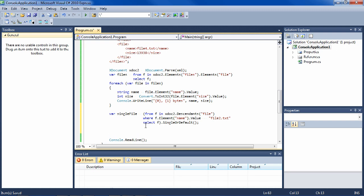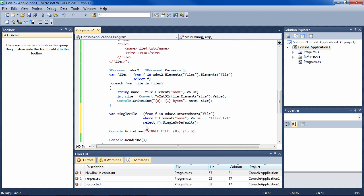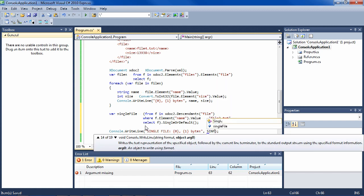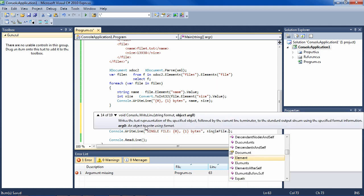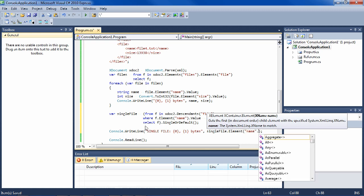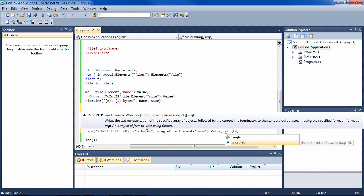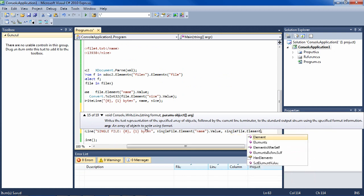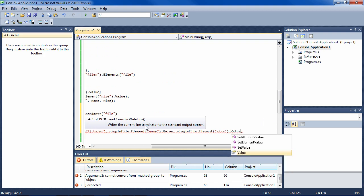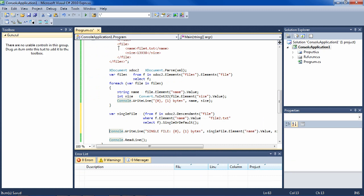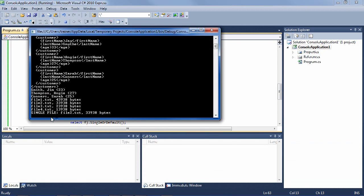Then, once we have it, we can say singleFile—and that is the name and how many bytes. And so how are we going to get the name out of it? We're going to have to say singleFile.Element("name").Value. And then the same thing: singleFile.Element("size").Value. And that's going to come out as a string, but that's okay because we're just printing it here. So let's look at that, see if it works. And it does—it gets file2 out and tells us the bytes.